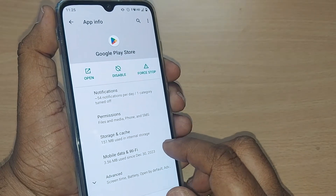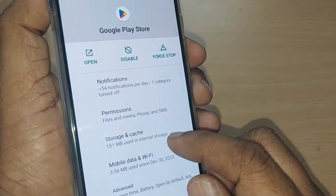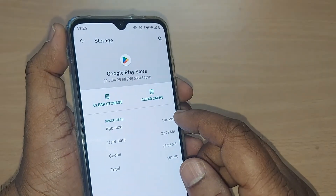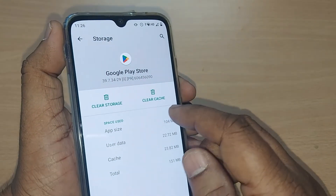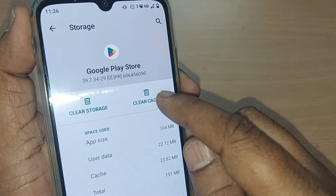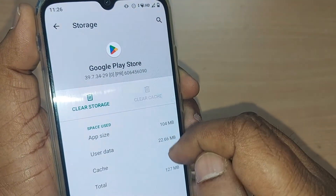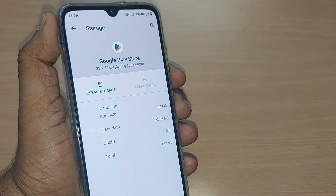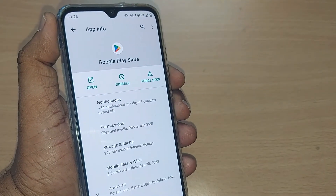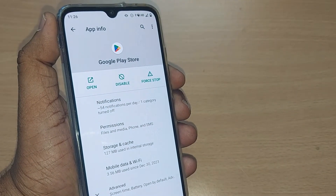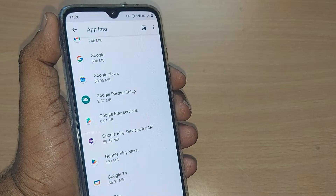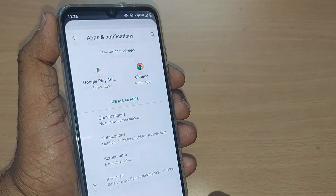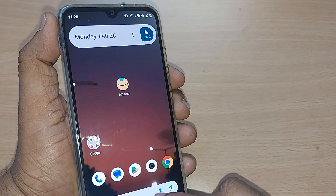Go to Google Play Store, and again get into Storage and Cache. After going to Storage and Cache, clear the cache by tapping on Clear Cache. Then go back completely.